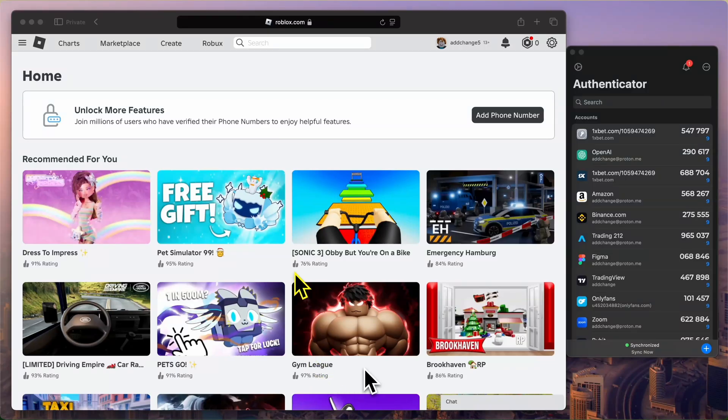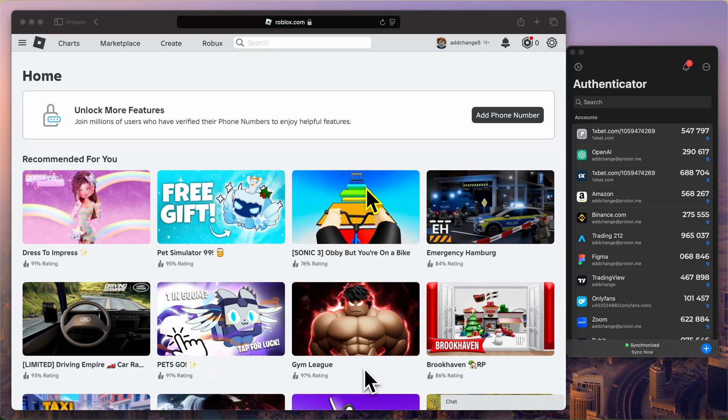Hi everyone! In this video, I'll show you how to enable two-factor authentication on your Roblox account using an Authenticator app. First, make sure you're logged in to your Roblox account. As you can see, I'm already logged in and on the Roblox home screen.